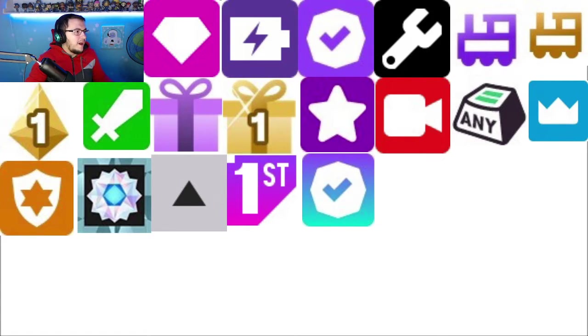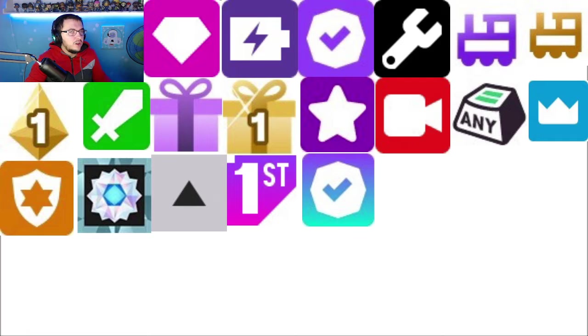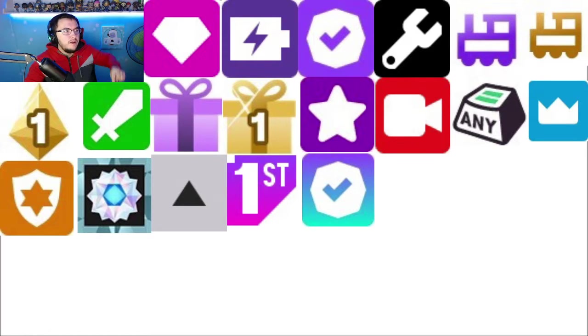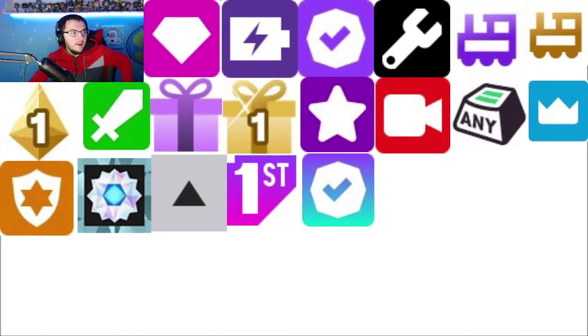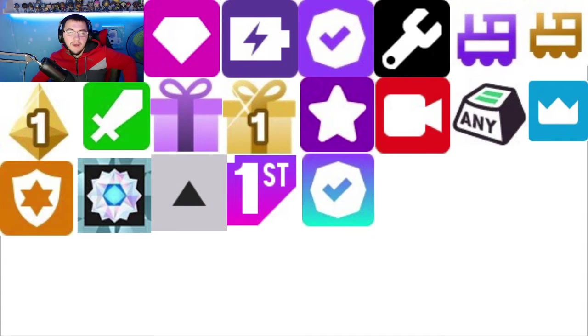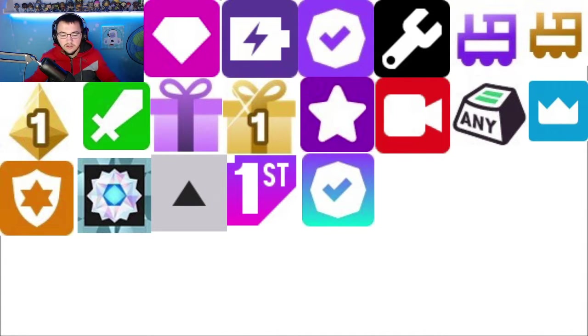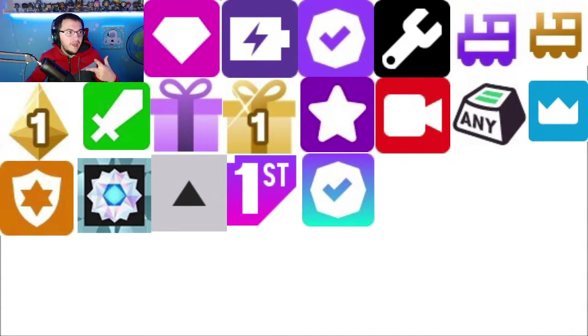We have this first badge here. This actually means that you're the top bit spender of that week. So basically, if you have this badge, it means that you spent the most bits. There's actually a number two and a number three of that one as well.